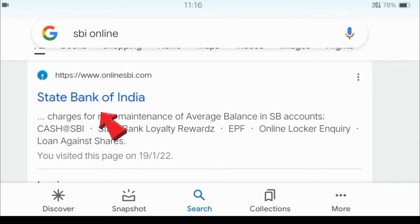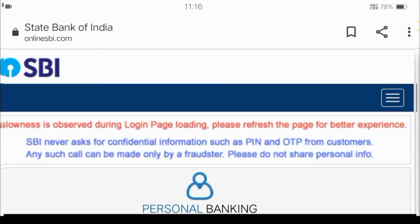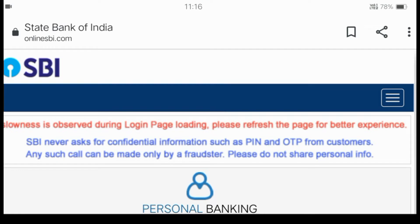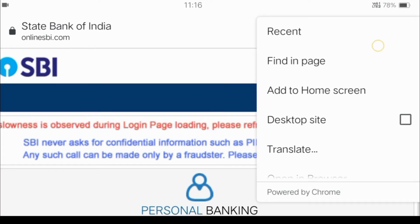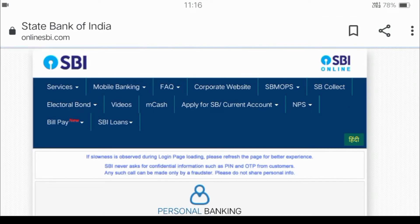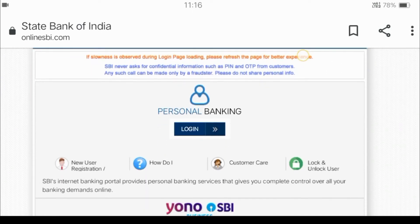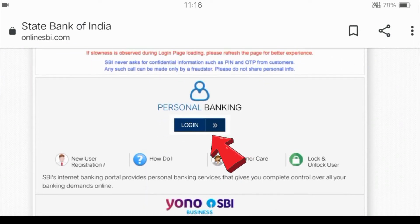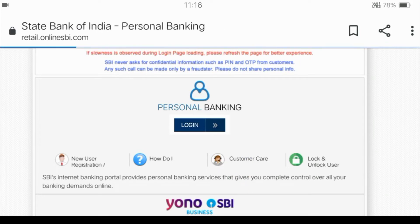After clicking, a new interface will appear. There you will see the Login option. Click on Login.